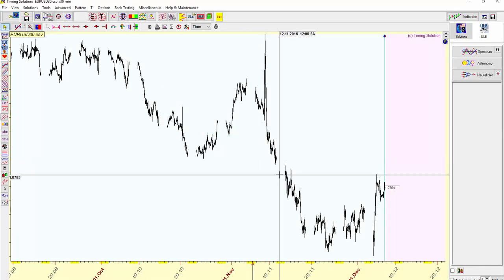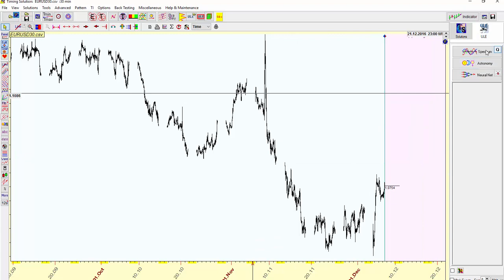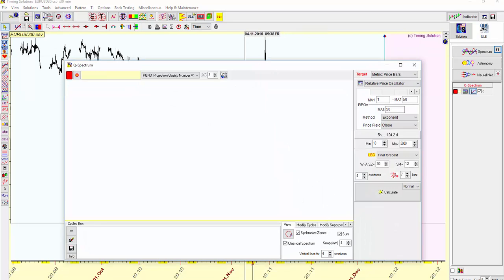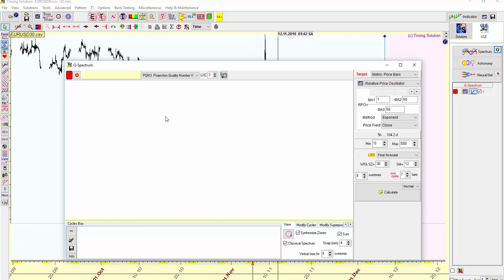At this point, we're just going to run the Q-spectrum, which is to determine in this series, which is 3,024 bars right now, what are the cycle peaks that it's going to be focusing on. So with this Q-spectrum open, I just click Calculate.